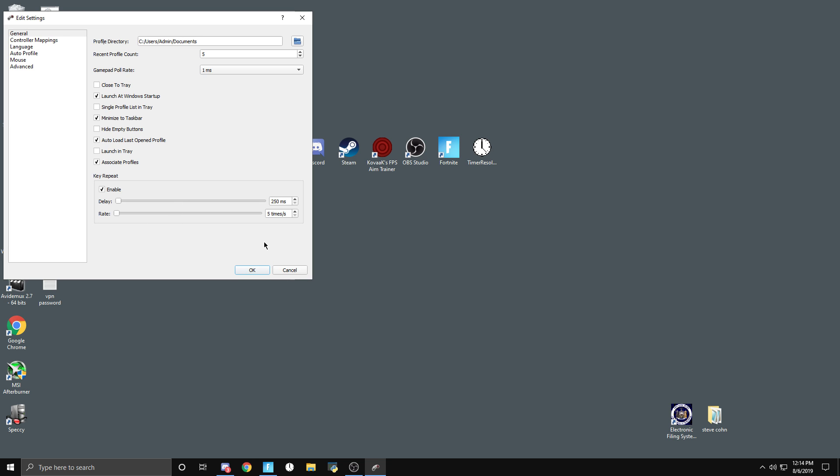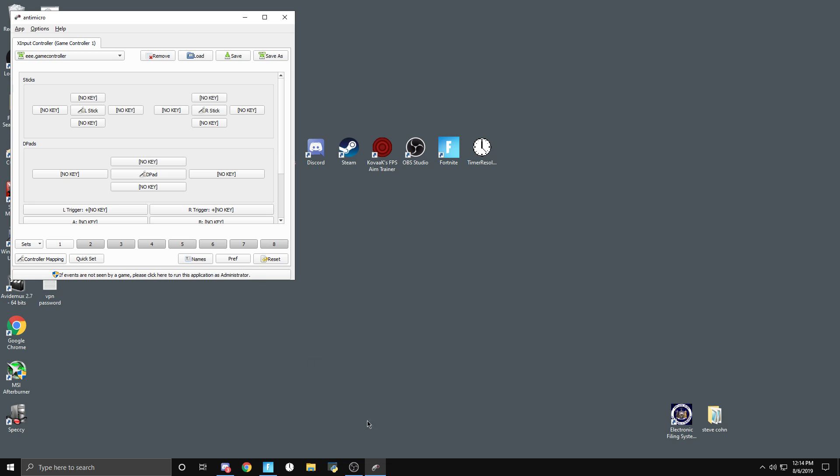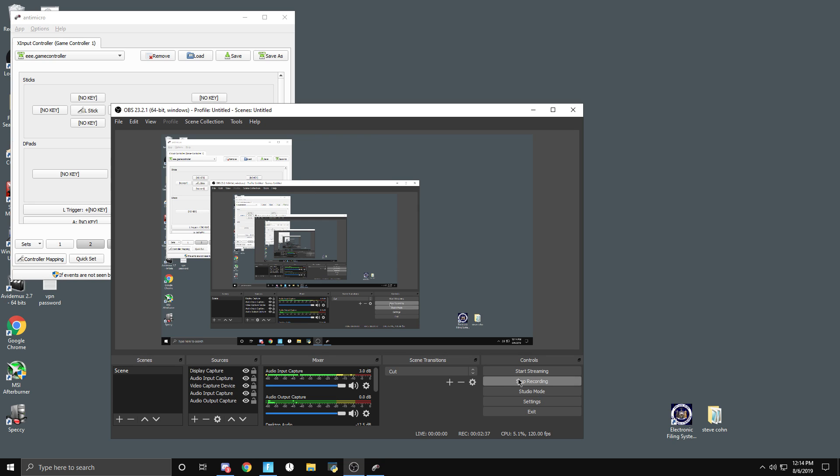And that's the video. This is how you get rid of some input lag and make a few macros that can help you be better at Fortnite. Thanks for watching, make sure to like and sub.